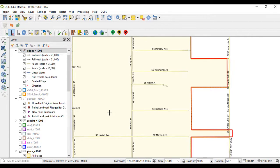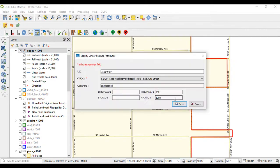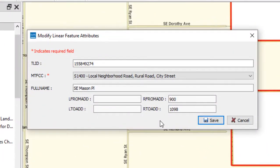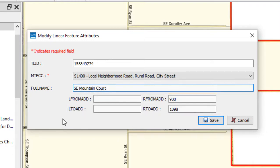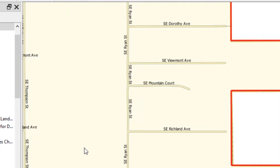To update a linear feature's attributes, select the Modify Linear Feature Attributes tool on the BAS toolbar. Then select the linear feature to update on the map. To update the name of the feature, update the Full Name field. If correcting the MTFCC, select the down arrow to the right of the field to open the drop-down menu and select the correct MTFCC from the menu. To change the address range for the linear feature, type in potential address ranges in the L2Add, R2Add, LFromAdd, and RFromAdd fields based on the directional arrows. When finished, select Save in the Modify Linear Feature Attributes dialog box.